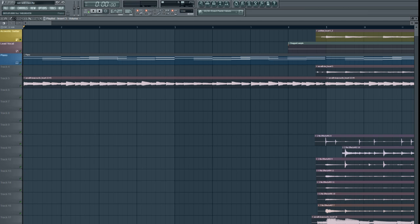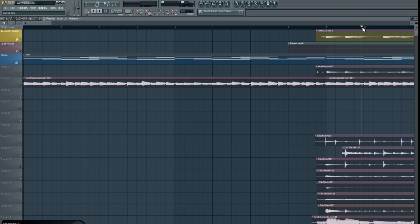Now the only problem with that is when I play a song and view the playlist like I'm viewing it now, if I start playing, the timeline marker goes off screen. I'll show you what I'm talking about. I'm going to go ahead and start playing.